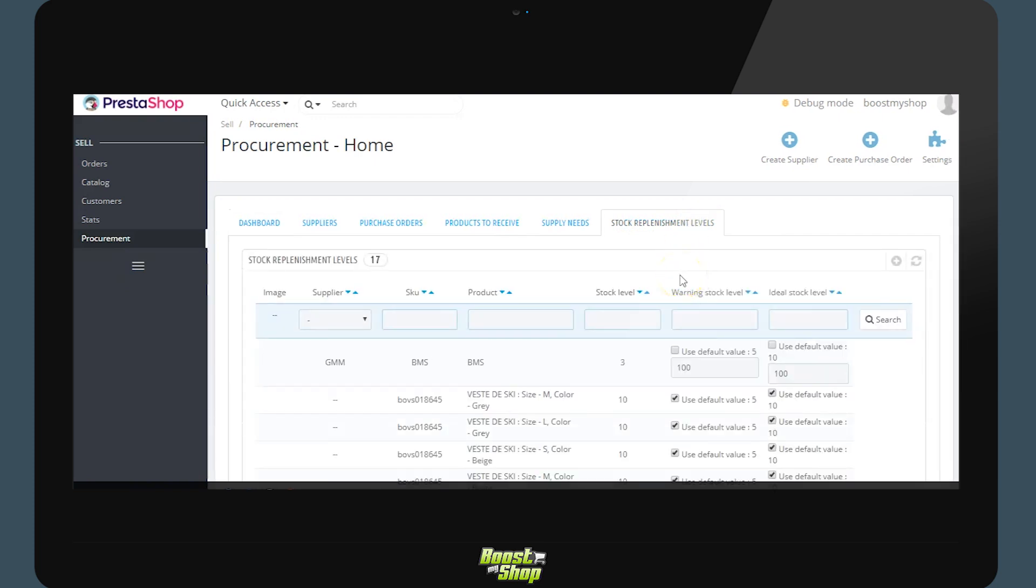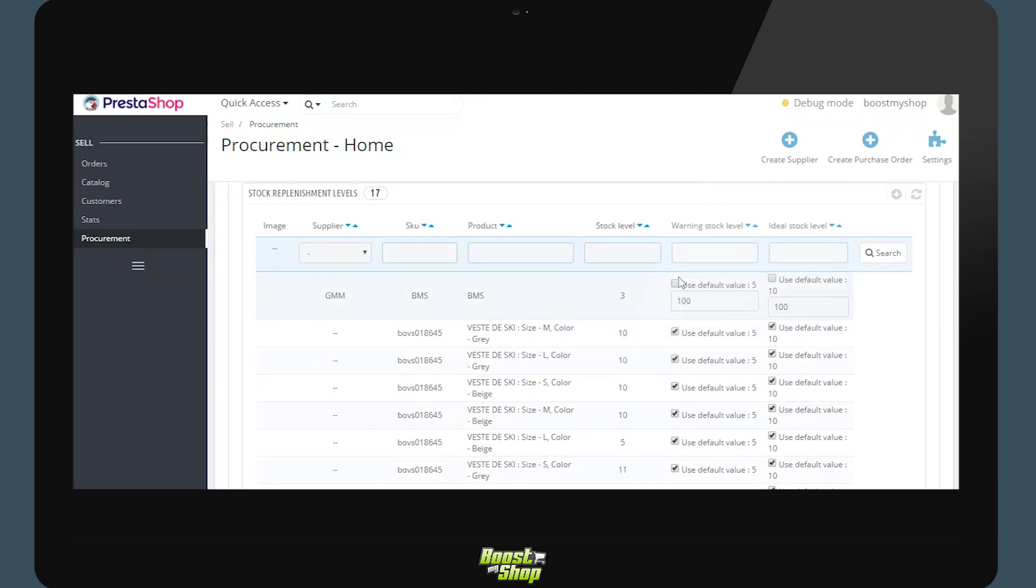The final feature. These are the supply need margin levels. These allow you to define for each product a margin level alert and an ideal stock level. Once the stock goes below this, the system will automatically generate a new supply need to purchase the necessary quantity to reach the ideal stock.